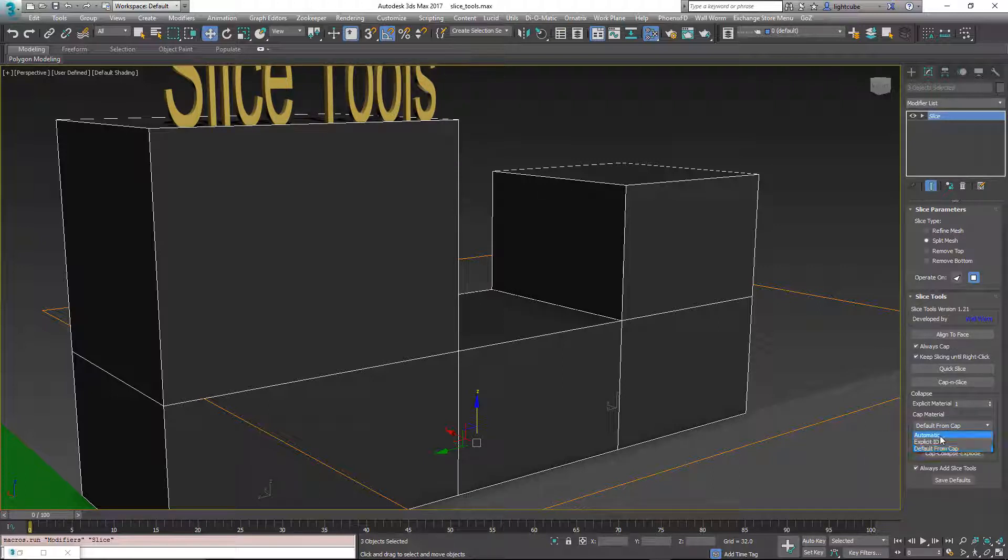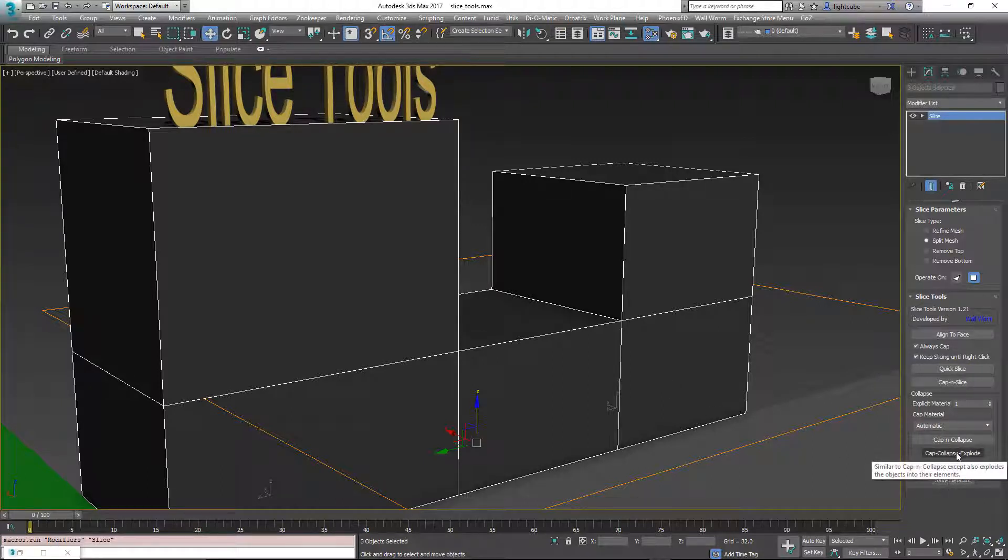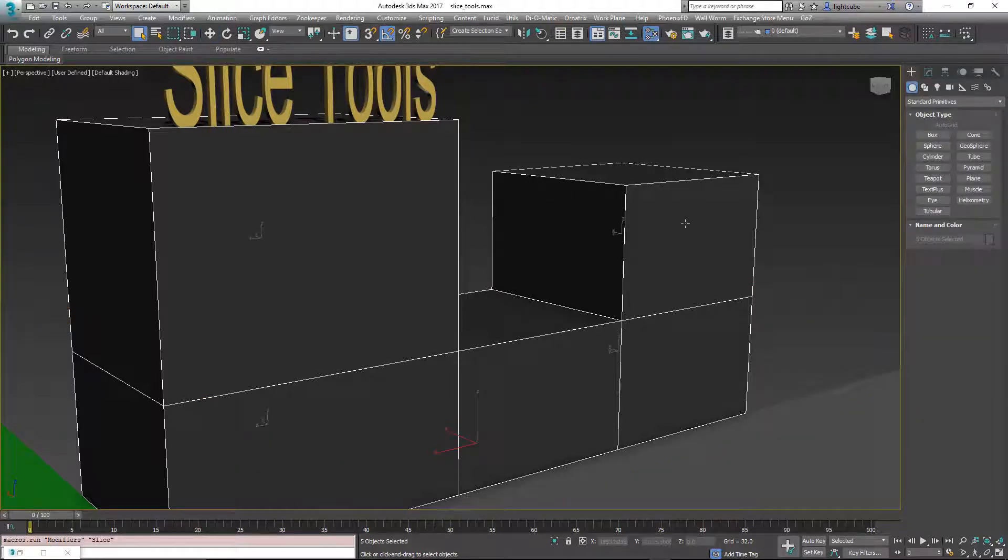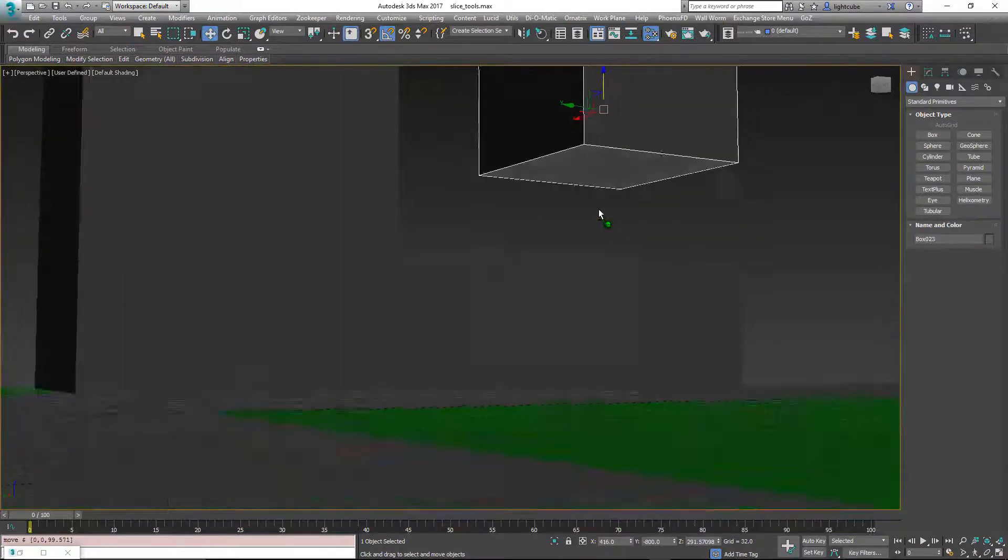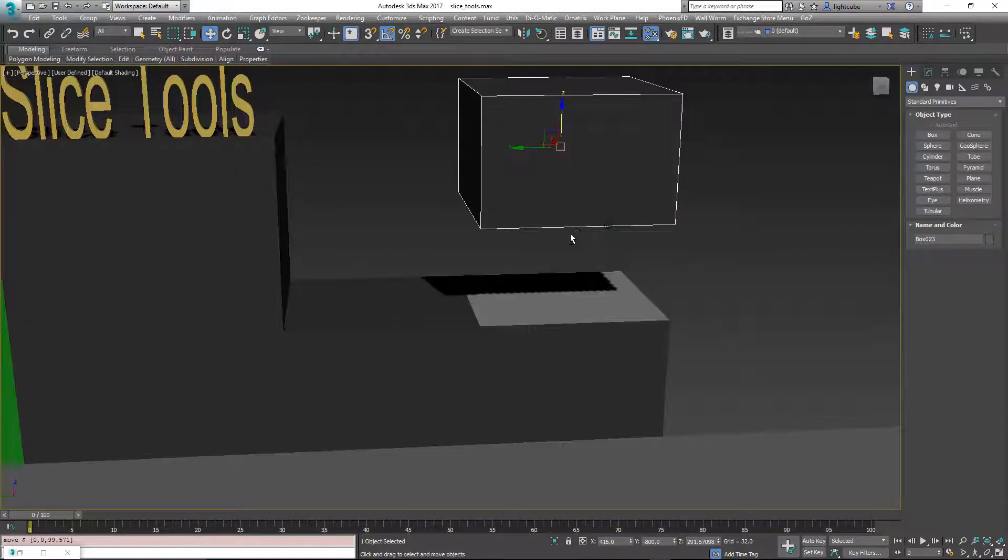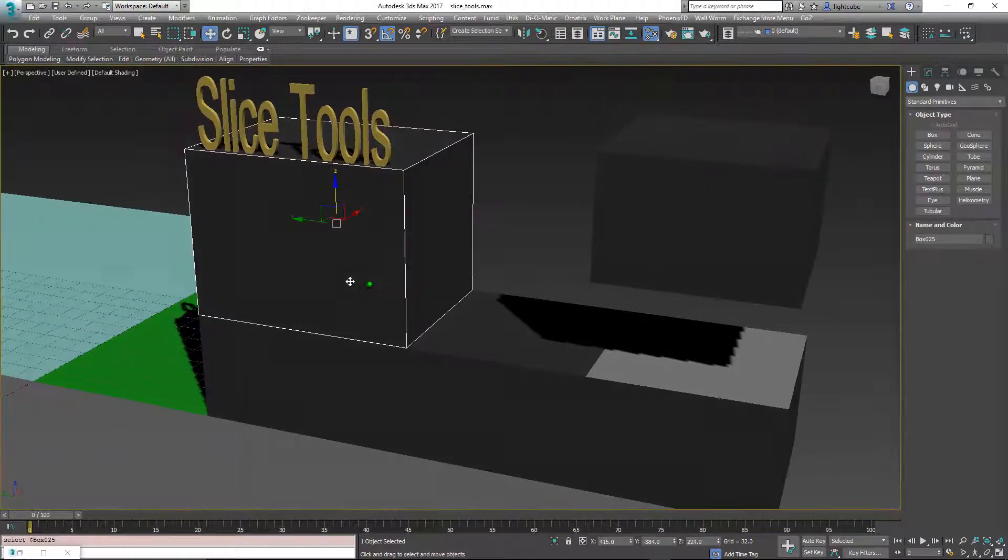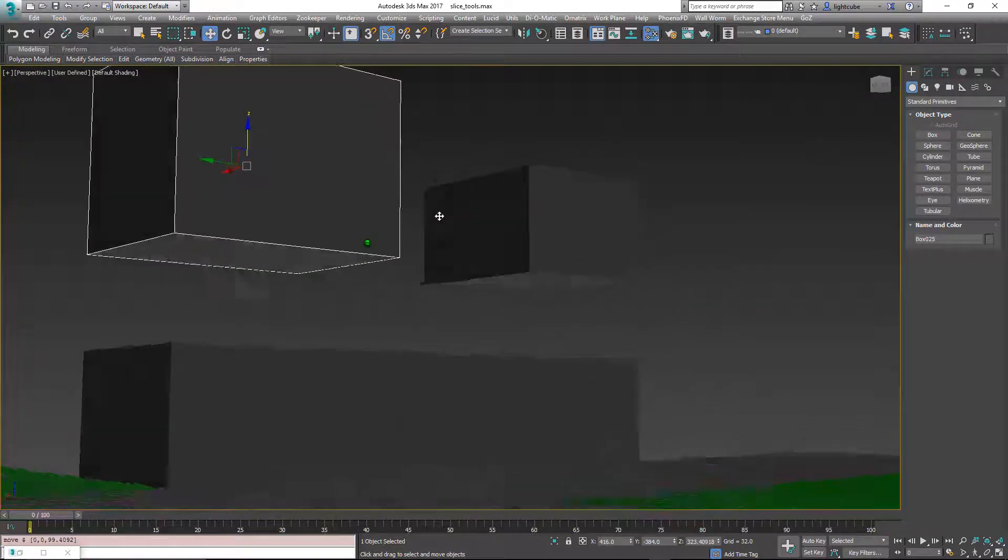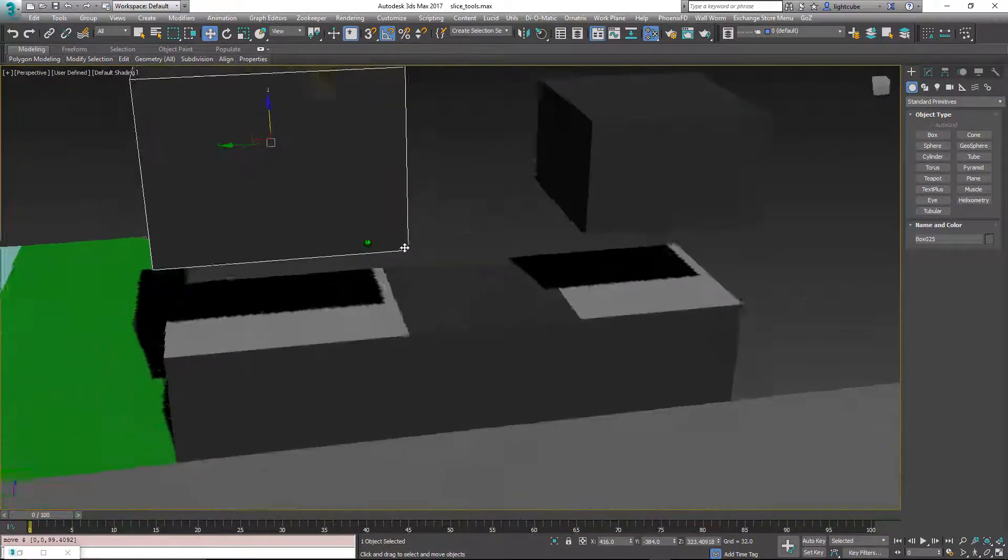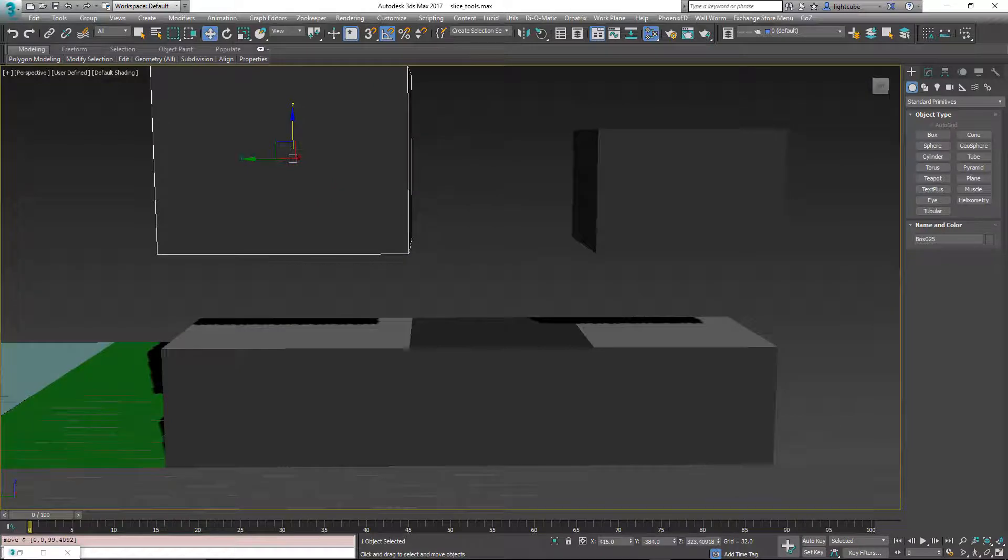I'm going to choose default. Nope, we're going to choose automatic. So it searches for a material named slice. Cap, collapse, explode. Now when I select one of these and move it up, you'll see that it uses that material.